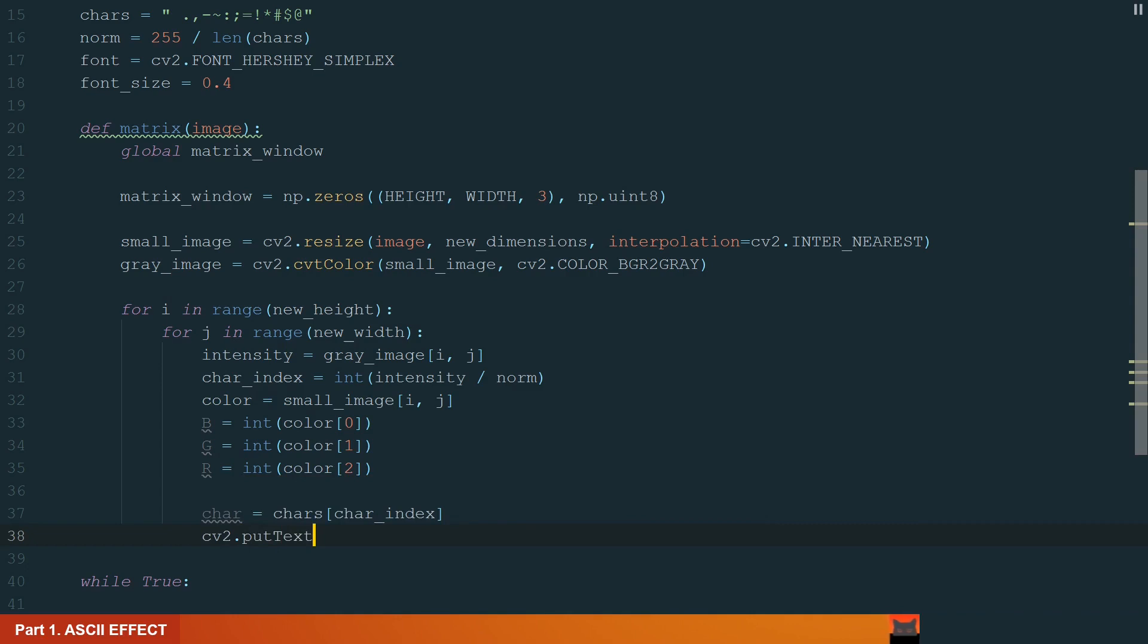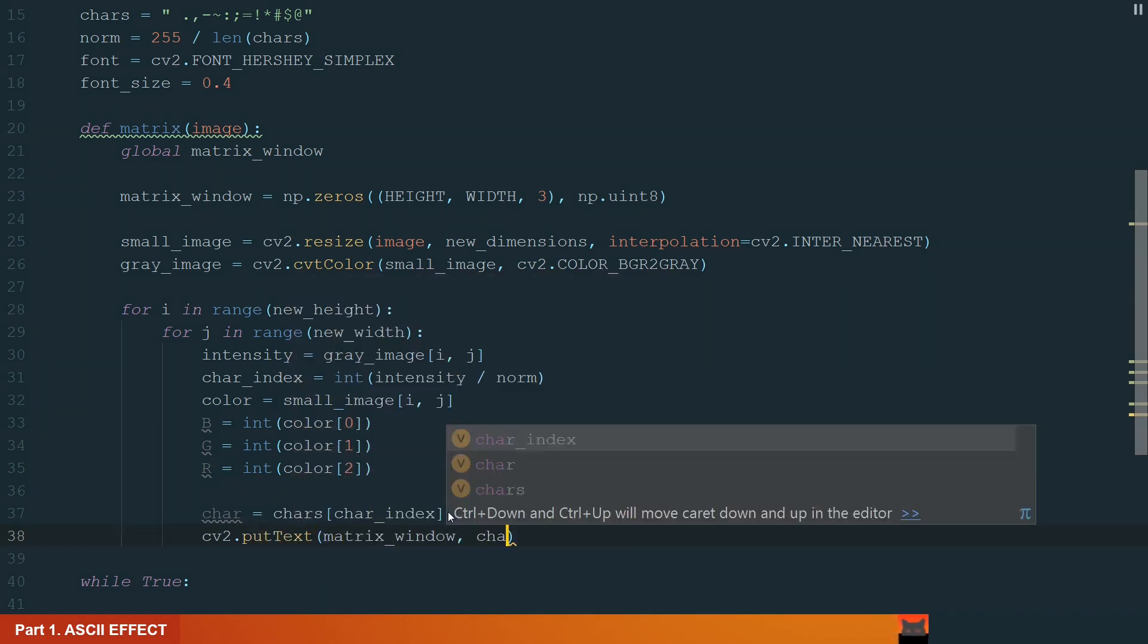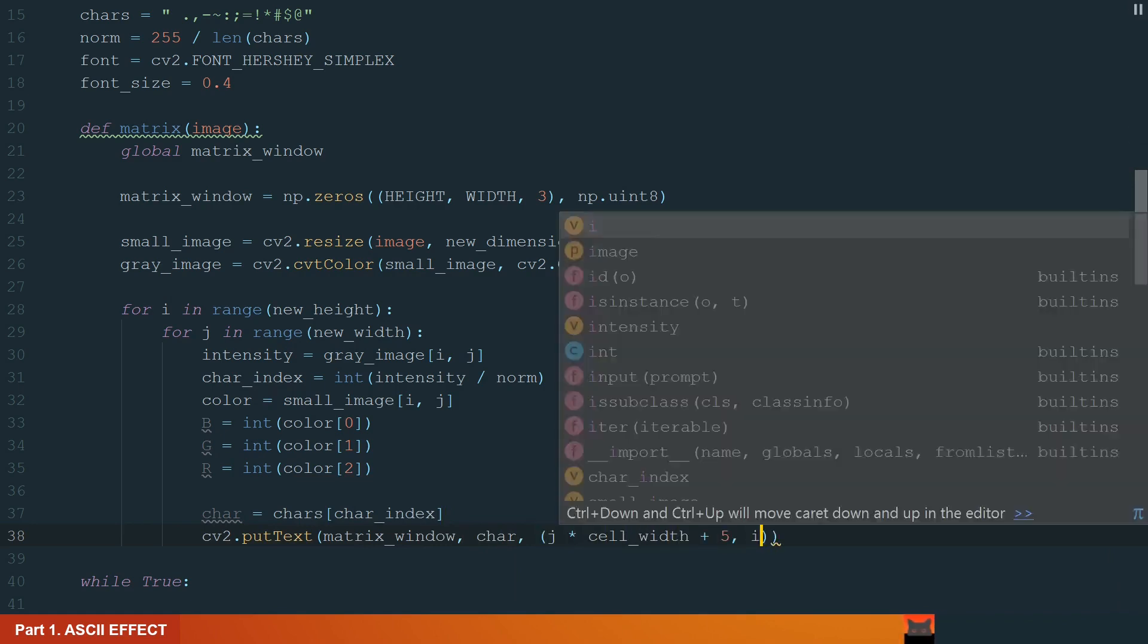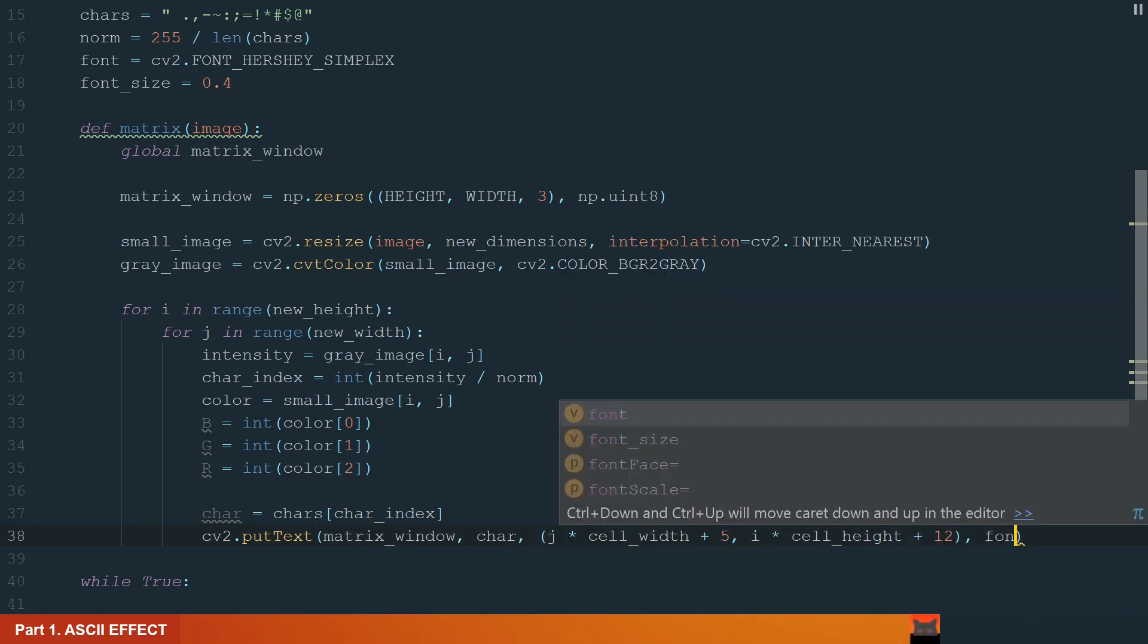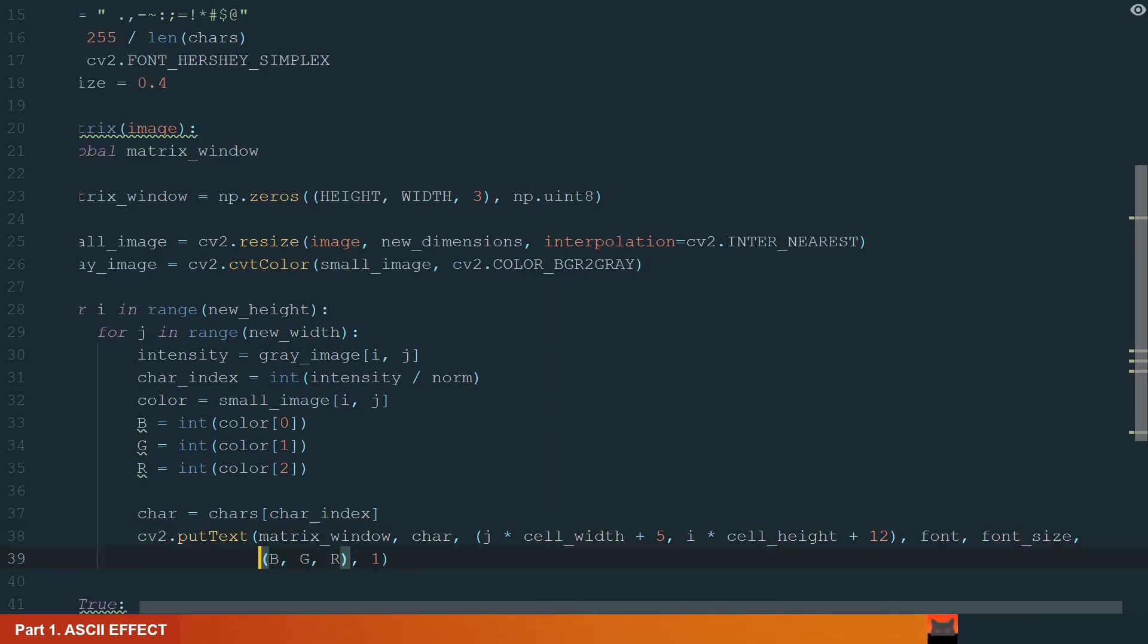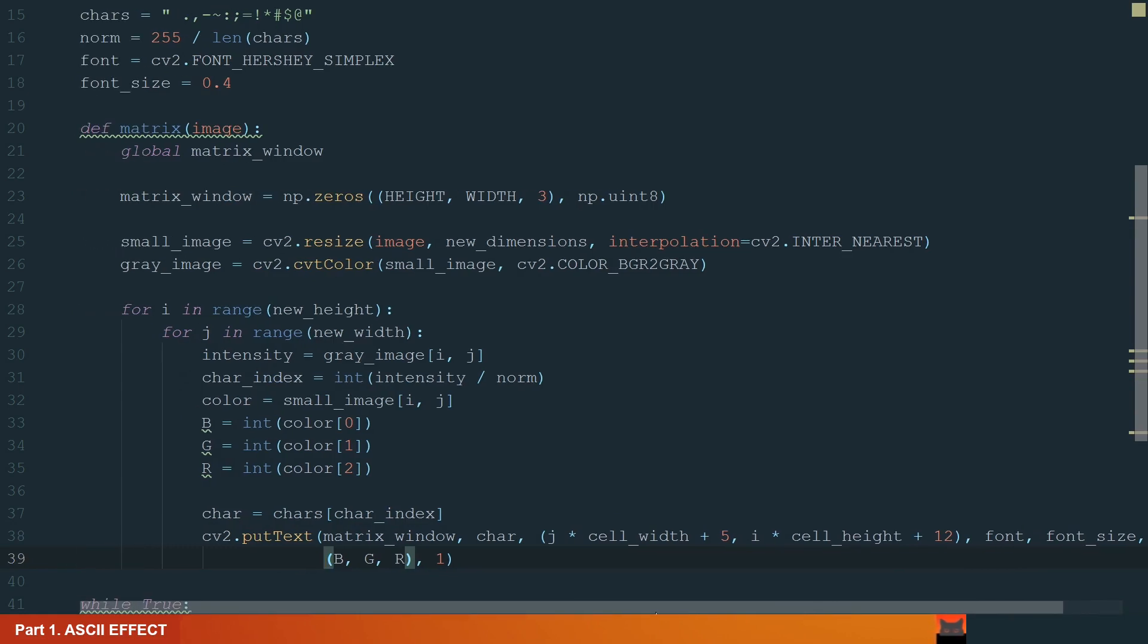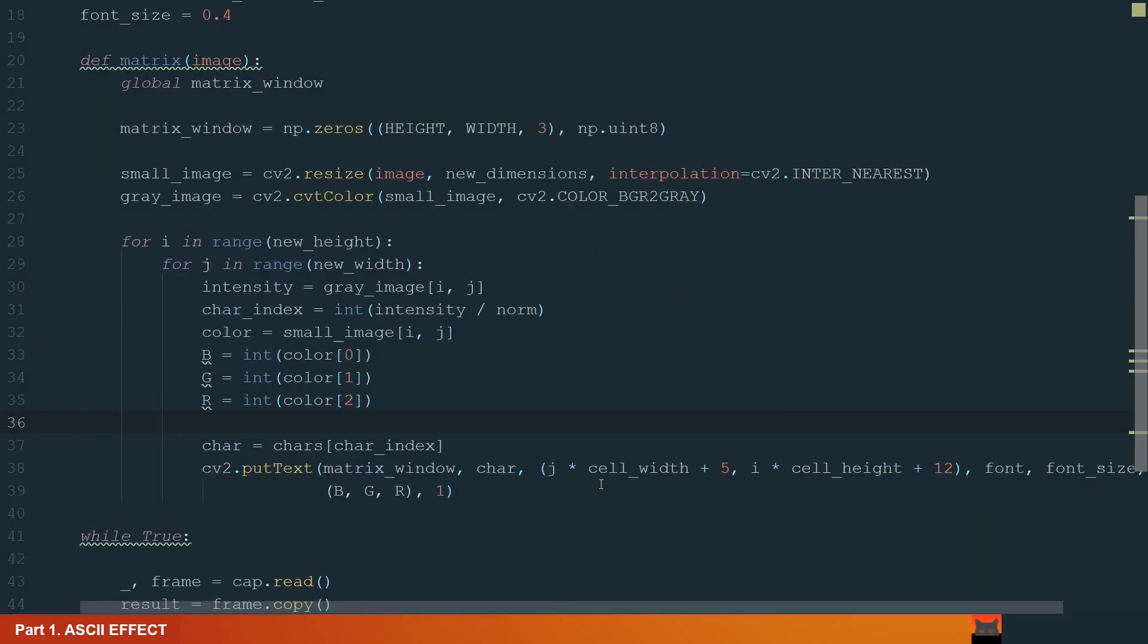What's left is to get the ASCII chart using the OpenCV putText method. We define the window, char, where we want to display it, font, font size, color, and font thickness. For coordinates we need to multiply j times cell width and i times cell height, because we extracted intensity and color values from the small image and we are displaying on the normal one. Also I centered the text by adding 5 to width and 12 to height.